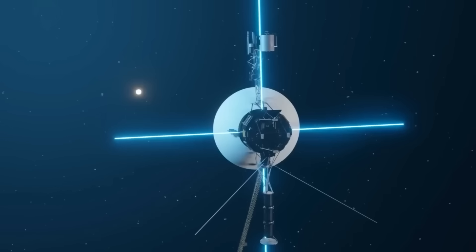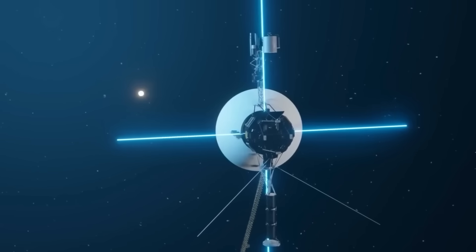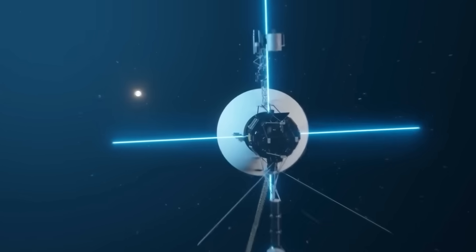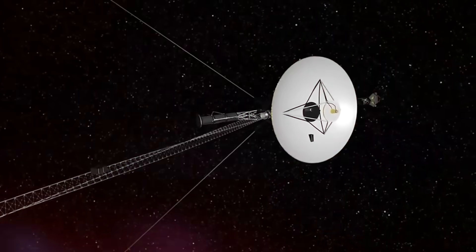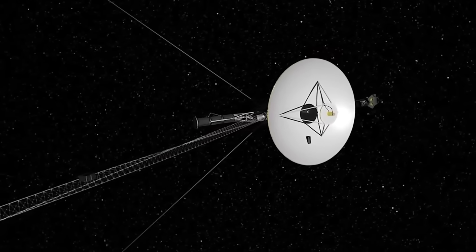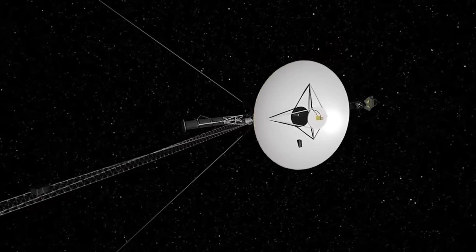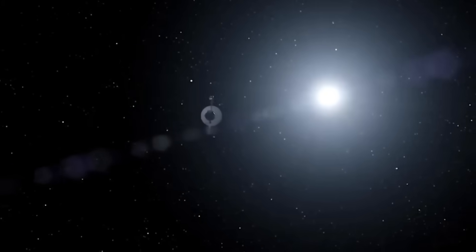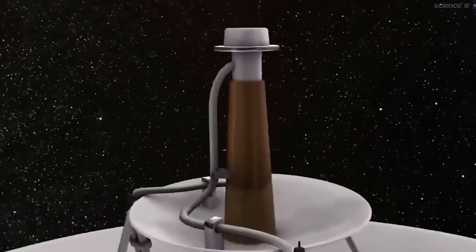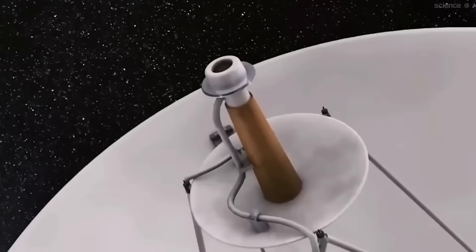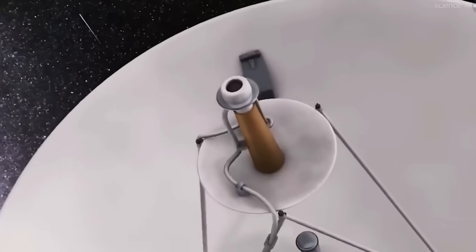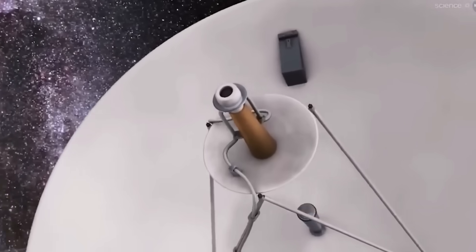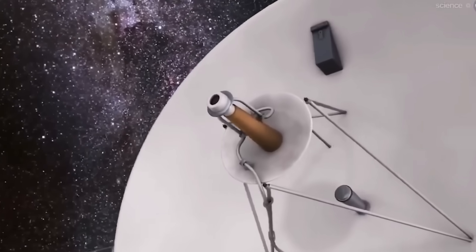Engineers are continuing to examine the exact moment the signal began, looking at Voyager's path, its relative position in space, and any nearby celestial phenomena that could have triggered an interaction. Nothing out of the ordinary has yet been found.